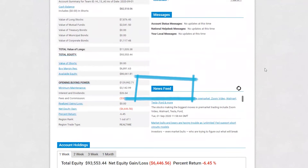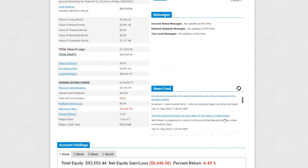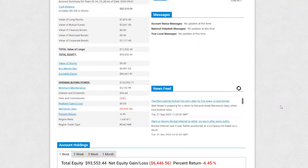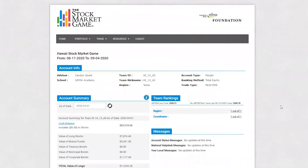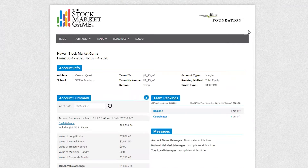News Feed provides financial news from CNBC. This is a great source to stay abreast of current events affecting the stock market, along with providing ideas on companies your team may want to research further. If there's anything you'd like to learn more about on this page and other pages in the portfolio, you can click the I button. You can also click any term highlighted in blue for more information.